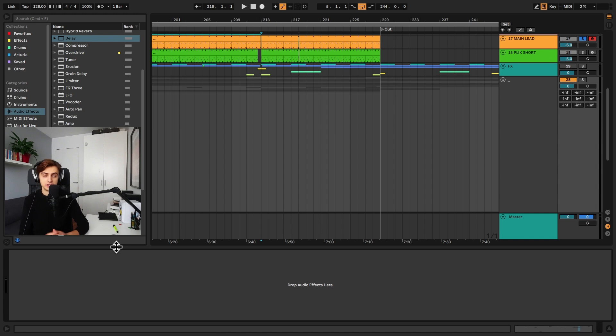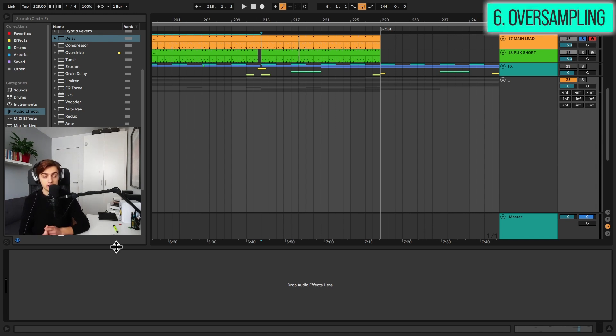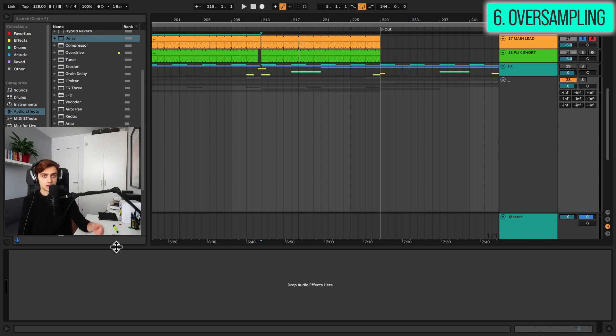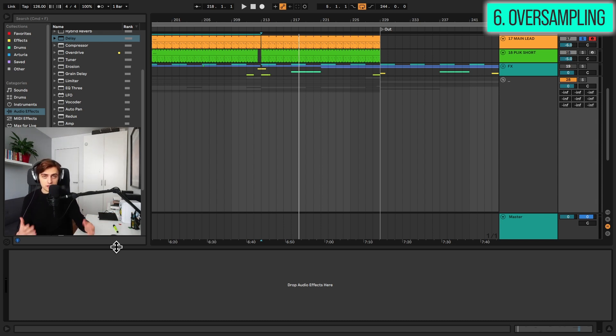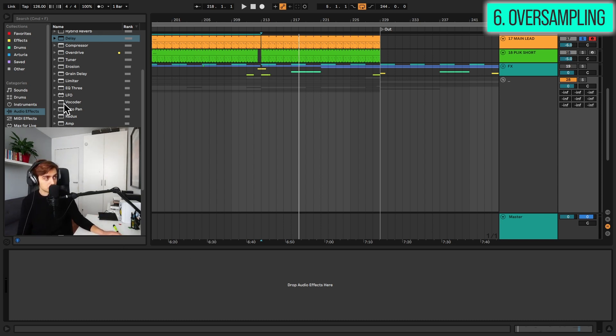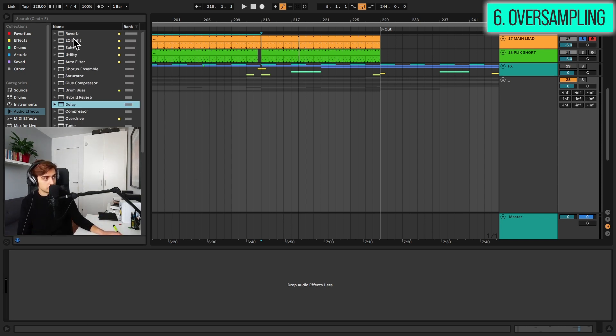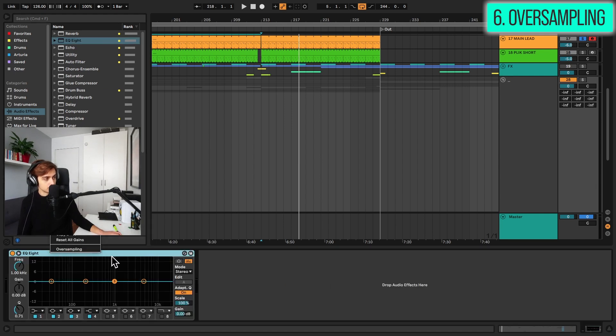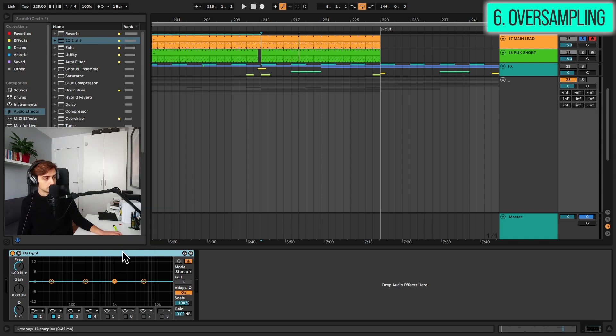Tip number six, the oversampling feature inside EQ8 and glue compressor. So glue compressor and EQ8 both have a feature which makes the effect process the sound at twice the sample rate of the current project. Which in some case, it could reduce aliasing and transient harshness. And in order to turn these options on, first of all, I'll just load up EQ8 here and right click on the device name or the bar at the top and just select oversampling. This now is going to be using a bit more of your CPU, but sometimes this could result in a clearer sound.